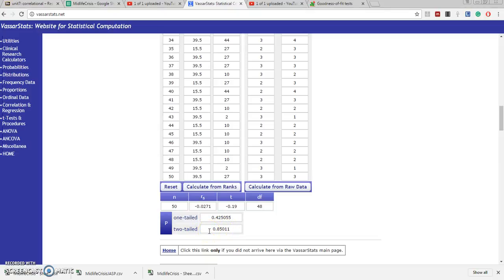Well, that's how we use this VassarStats Spearman rank order coefficient site. And that's the process for this test.